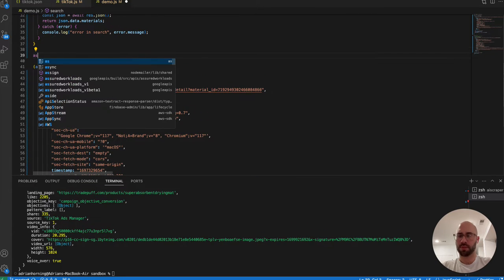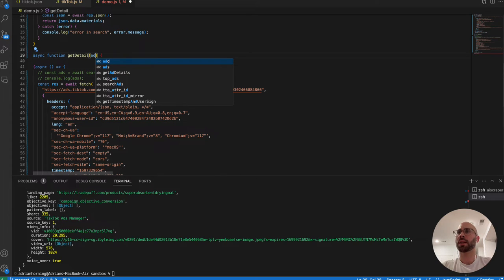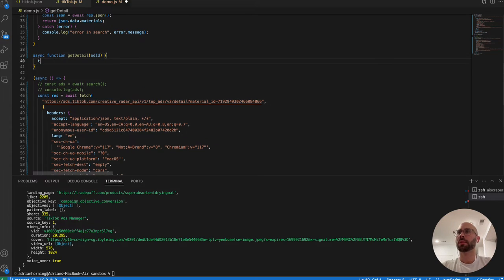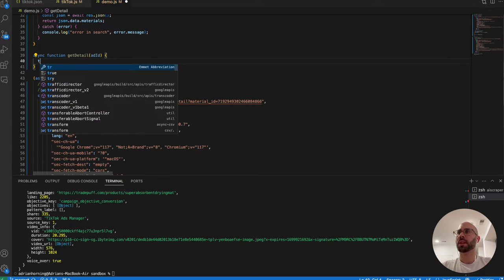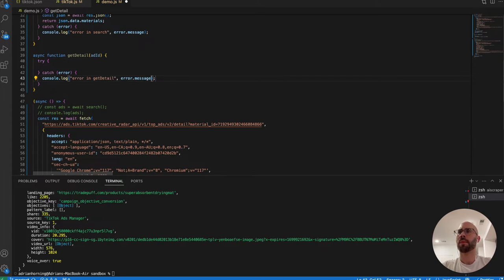Let's refactor this into an async function — we'll call it 'getAdDetail' or just 'ad'. Same structure, and we'll move that one up. We don't need the cookie for this request, and we need to make sure we're passing the actual ad ID.